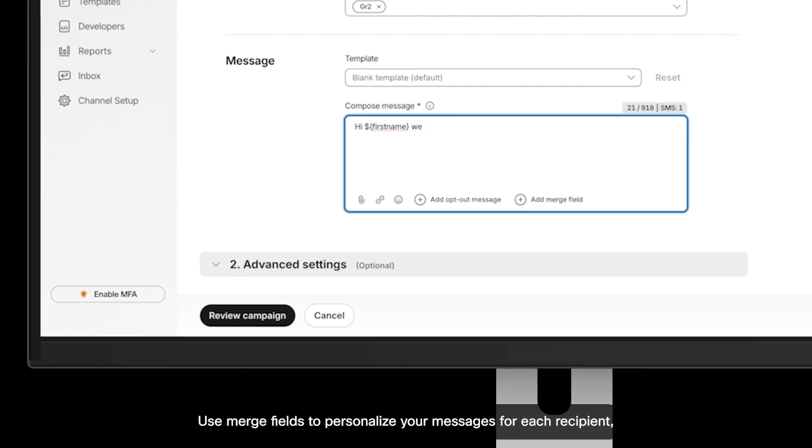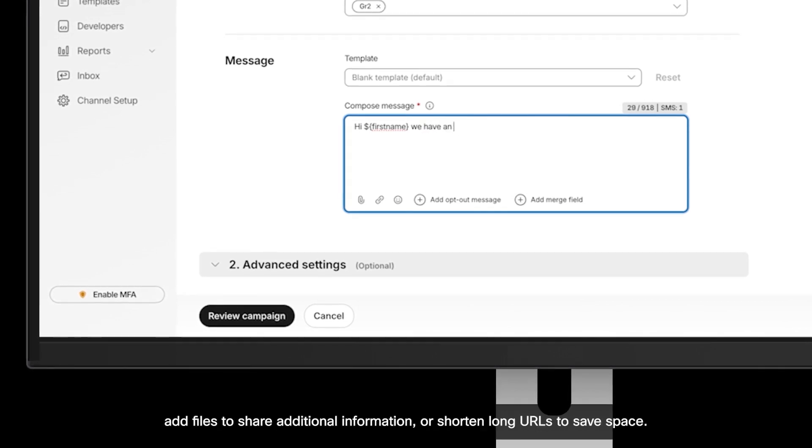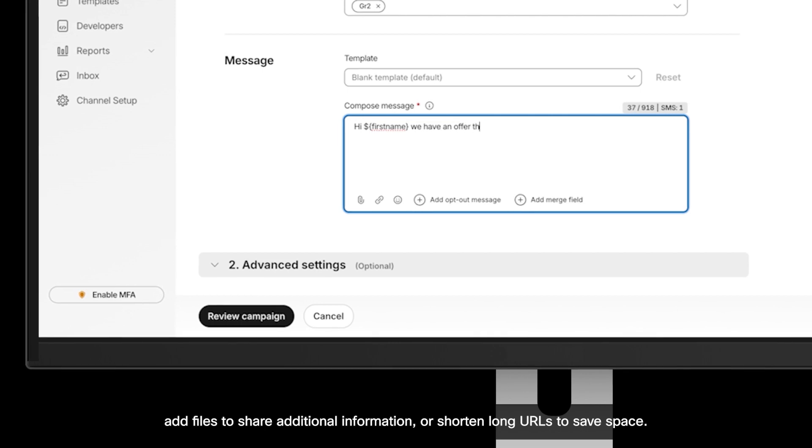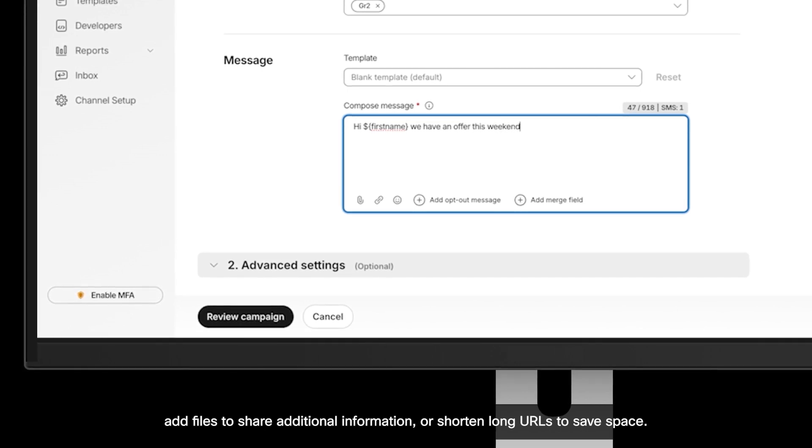Use merge fields to personalize your messages for each recipient, add files to share additional information, or shorten long URLs to save space.